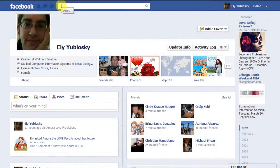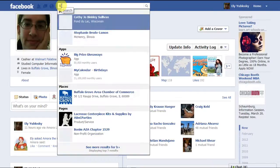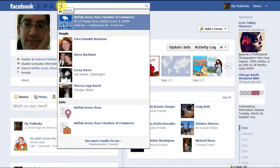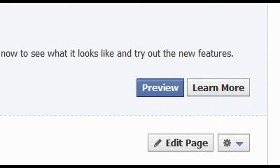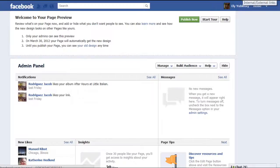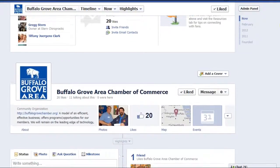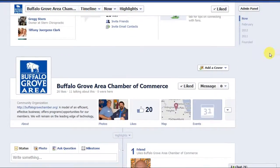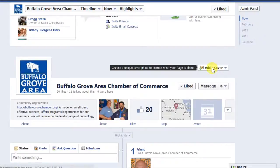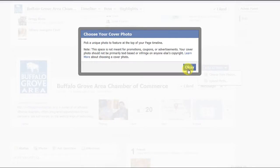You must be an administrator to change your Facebook page to timeline. First, go to the page through the search function and preview the page by clicking on the preview button. The page will load as the new timeline version with an admin panel above the actual page. Scroll down until you find the box saying 'Add a Cover.' Click, read the restrictions, and then click OK. This basically says that you are not infringing on anybody else's copyright or including a promotion on your cover photo.